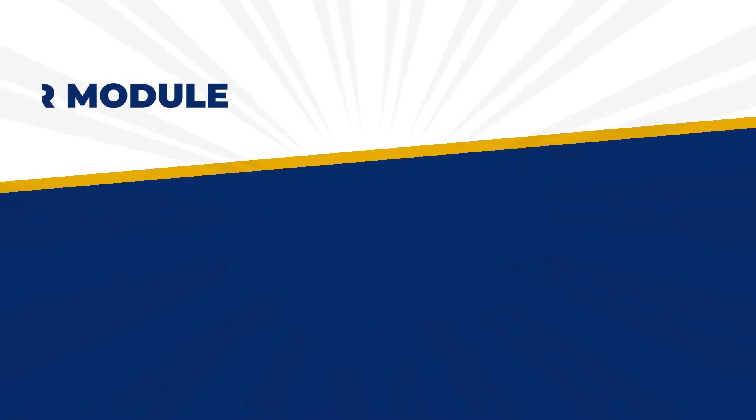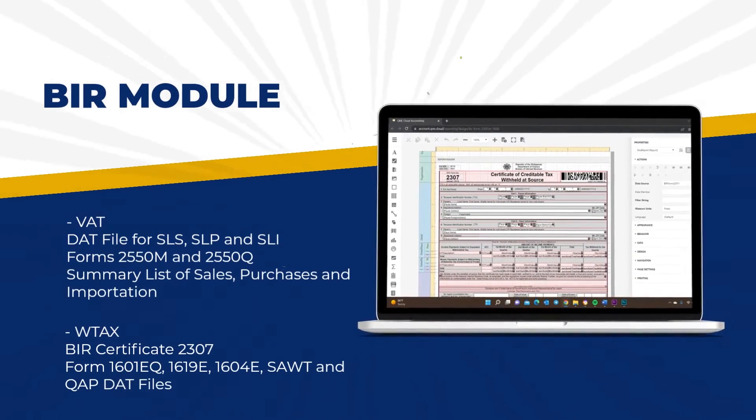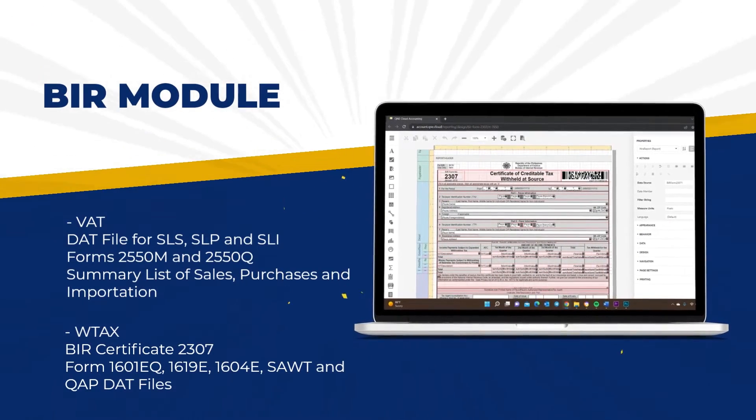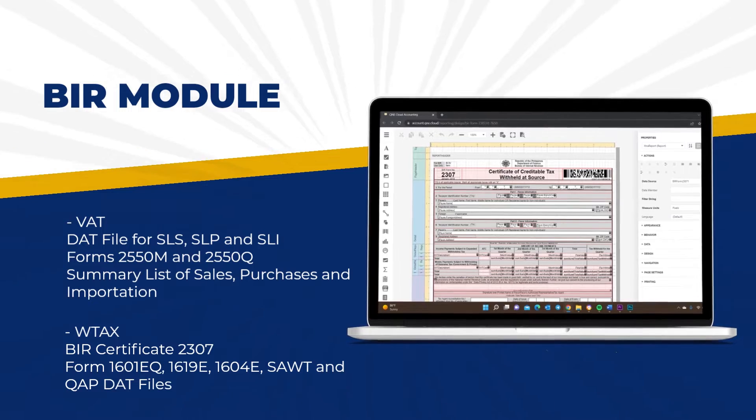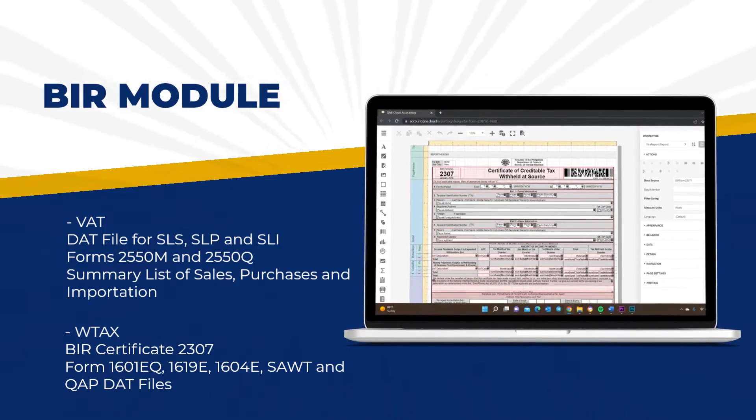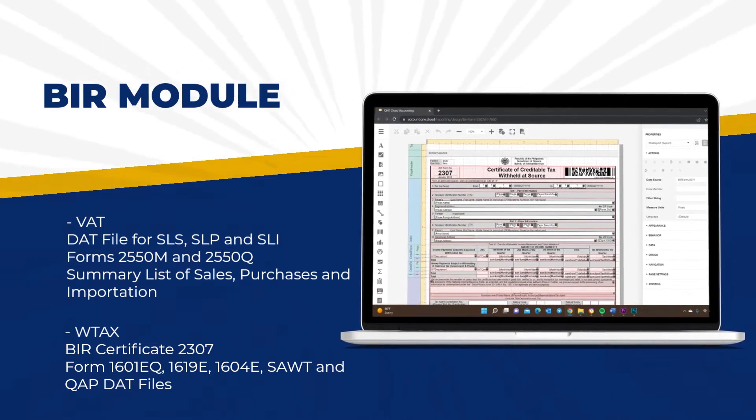All these, while being BIR compliant, generate essential BIR forms and reports in just a few clicks.